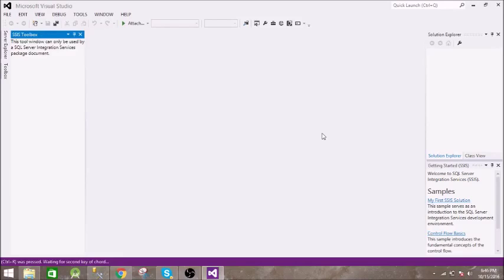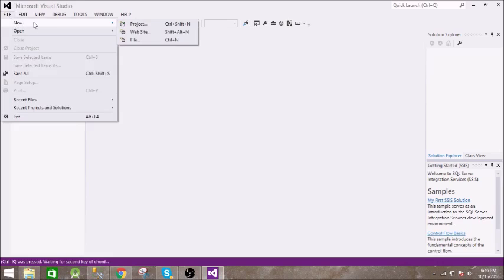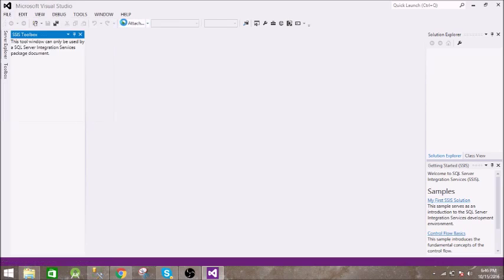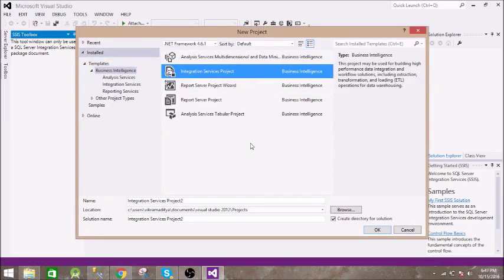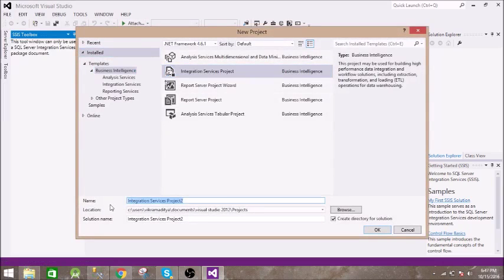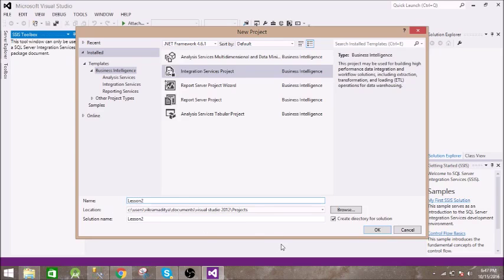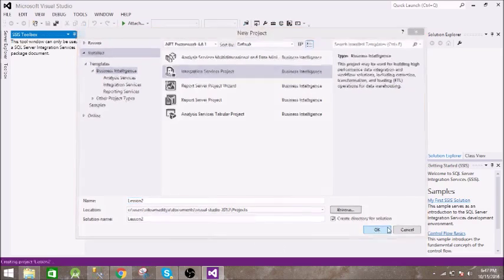What's up guys, welcome to my new video. In this video we'll see how to transfer data from a text file to our database using SSIS. Let's get started. Go to File, New Project, select Integration Services Project, and give a name to your project. Let's say Lesson 2, click OK.